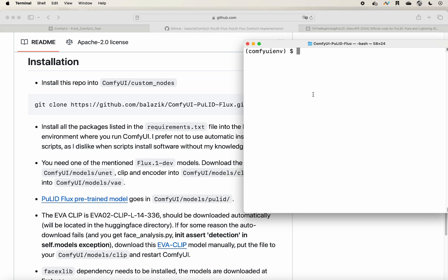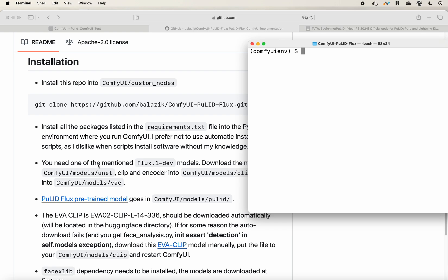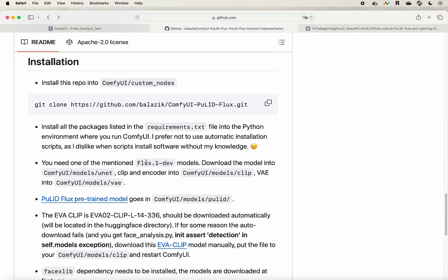After commenting out onnxruntime-gpu, install everything again. Make sure that you install everything successfully. After that, you will need to make sure that you have the Flux.1-dev model and also some of the CLIP and VAE files. I will show you where they go.